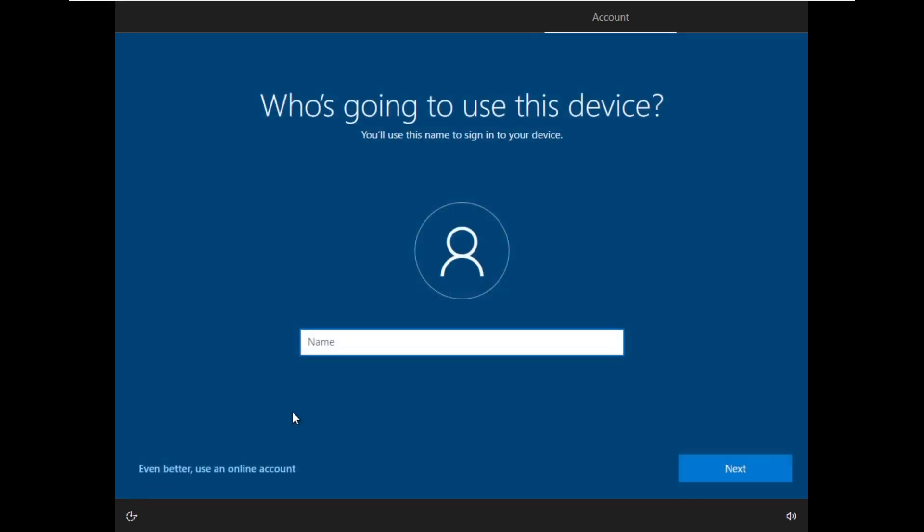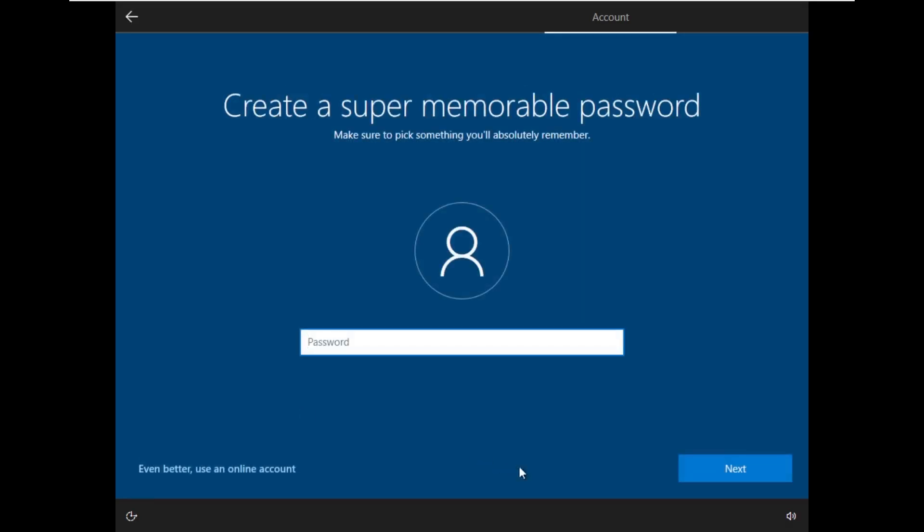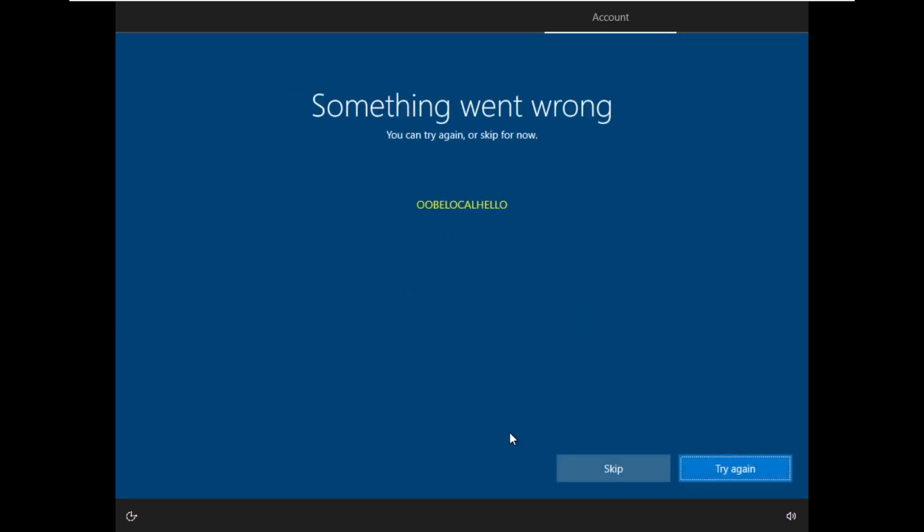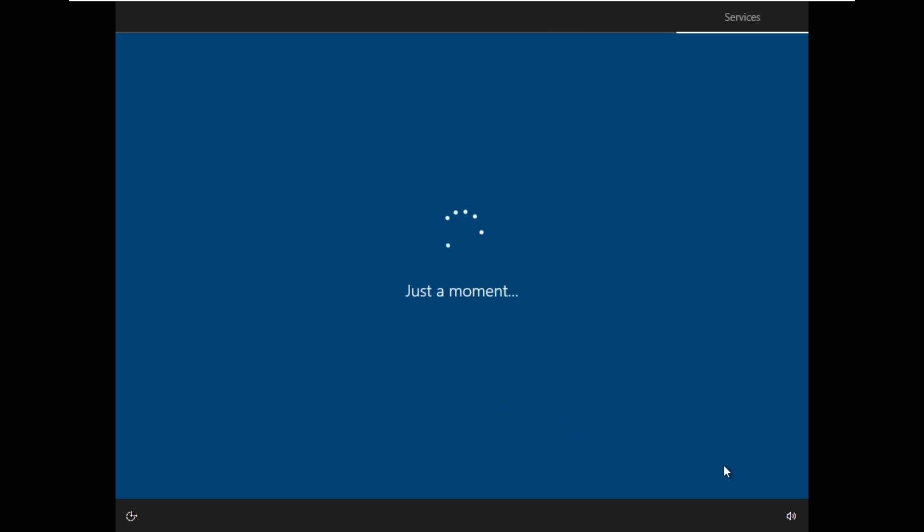We're actually going to set this up for an organization because what you can do when you do that is hit domain join, and then you can bypass the Microsoft account requirement. You can just create a local account because the hopes is that you'll inevitably join it to a domain. This does look convincing. I'm really hoping this is actually Windows 11 because it would be really embarrassing if this is legitimately Windows 10 at its core.